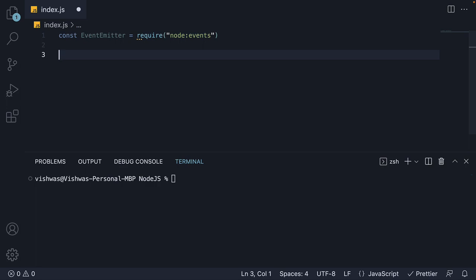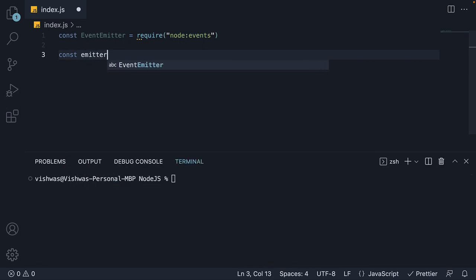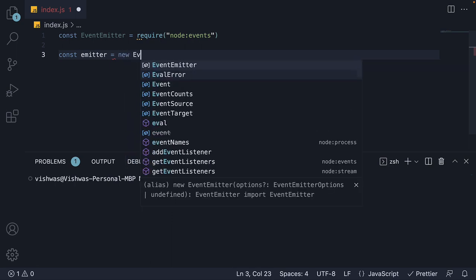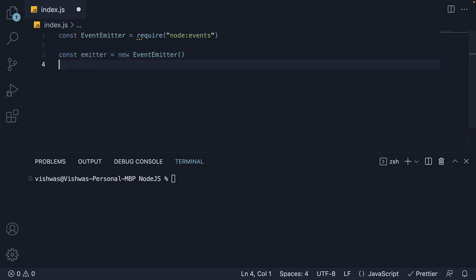In the next line, let's instantiate the class. const emitter is equal to new EventEmitter. Now, using this emitter object, we can emit events. Let's emit an order placed event.